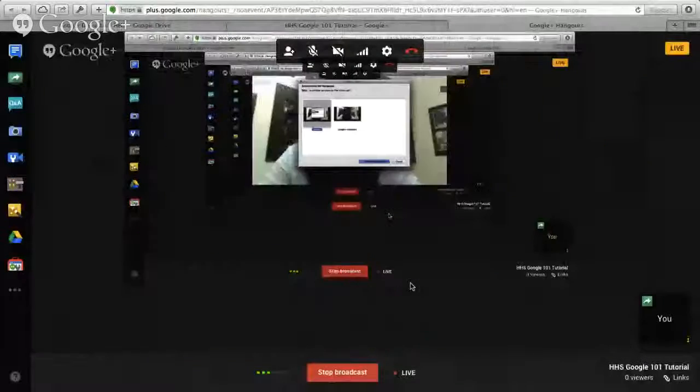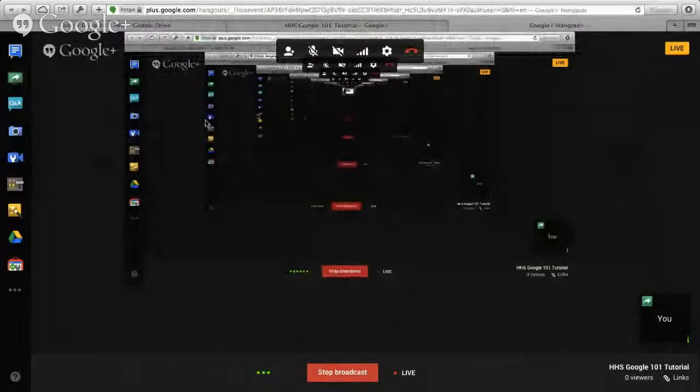Hello and welcome to this tutorial. It's the first tutorial in four for the Google PD sessions for Hoover High School. We're going to jump right into it and get into our presentation.